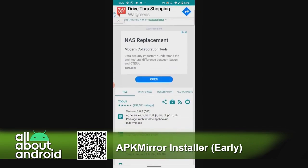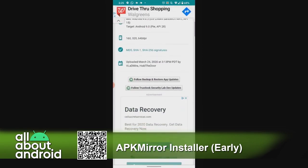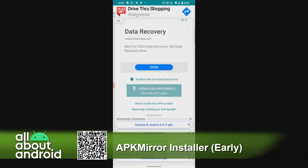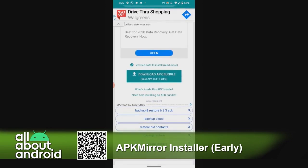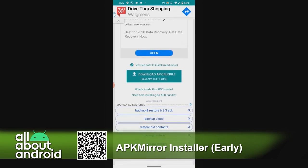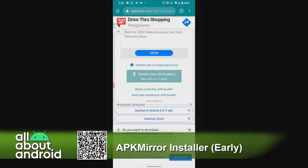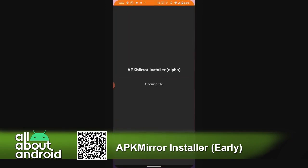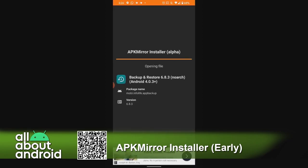There's now an official APK Mirror Installer app. This is not an app that browses the APK Mirror site. You still have to go to APKMirror.com, find the APK that you want to install, and tap to download it. What this app does is act as an installer for those APK files.